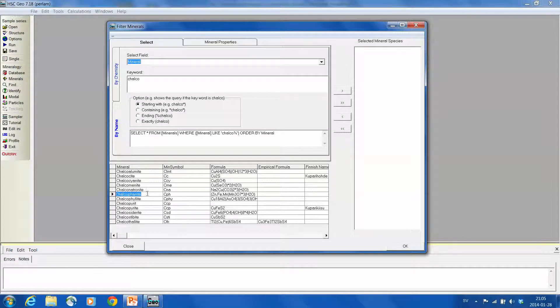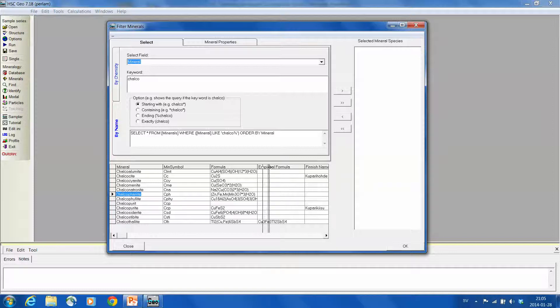No, this one actually, Chalco is not containing copper in its formula. Is that true? Yeah.